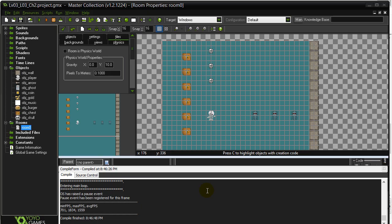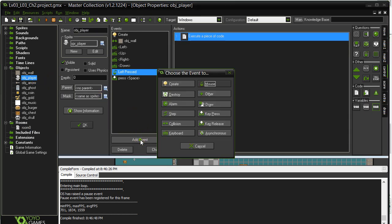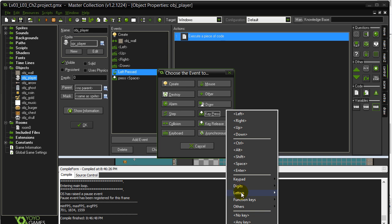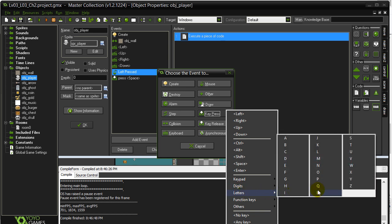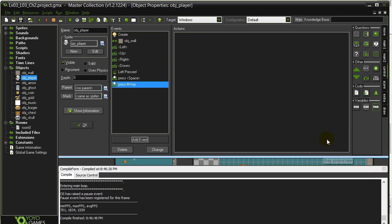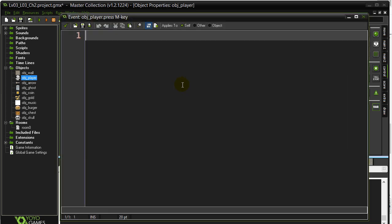Here come a couple of solutions for using random to decide random actions. The first one: we want to hit the M key on the player, so player add event, key press, letter M, and we want to decide a random direction to move.